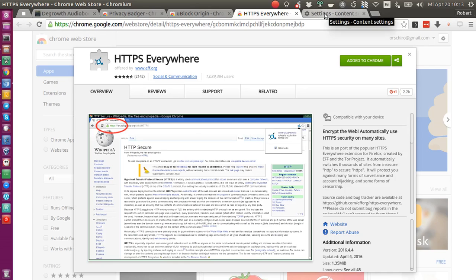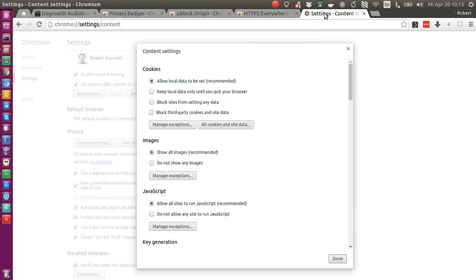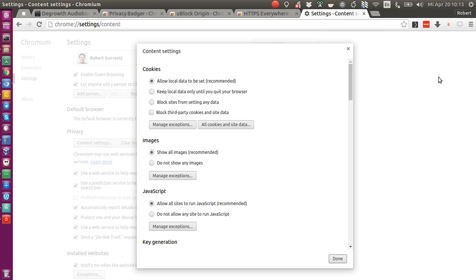So besides these three extensions, there's just one thing you can experiment with it because I had some issues with it, which is a Chrome internal setting.